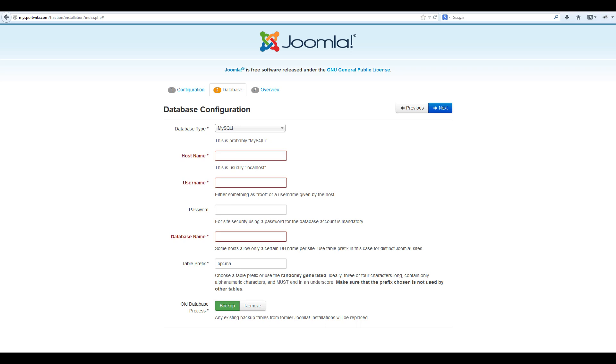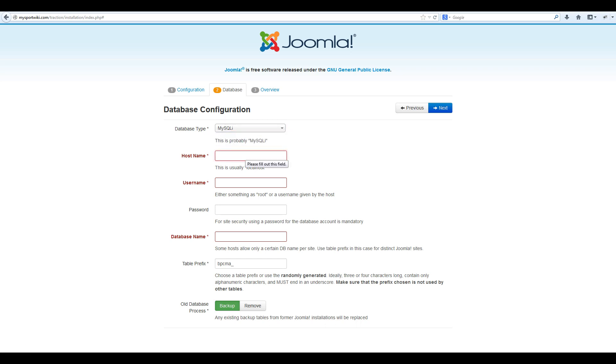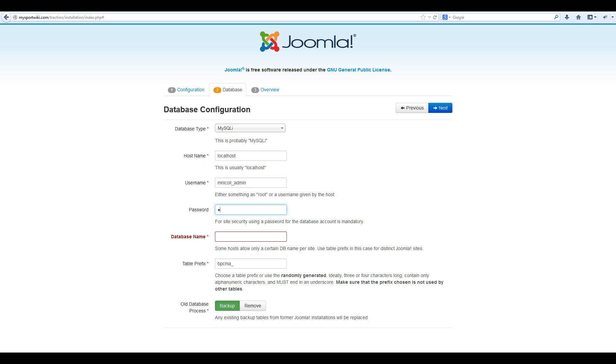Now it's time to enter the database credentials that you created earlier. The first thing you need to select is your database type and then your host name. The host name is usually localhost, but if yours is different, contact your host for more information. The next thing you need to enter is your username. In this case, mnickel underscore admin. Then enter your database password and your database name. In this case, the database that we created was called traction. Once that is done, select next.